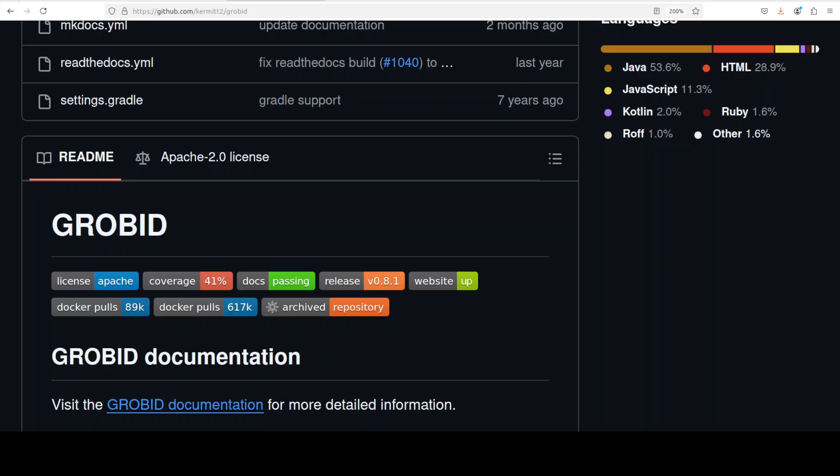In this video I'm going to introduce you to GROBID. We are going to install it locally and then we will see how it works. Before that, let's have a quick overview of this GROBID tool.